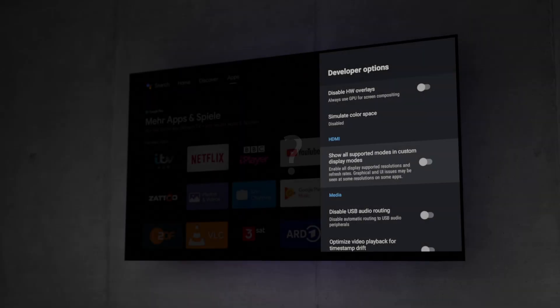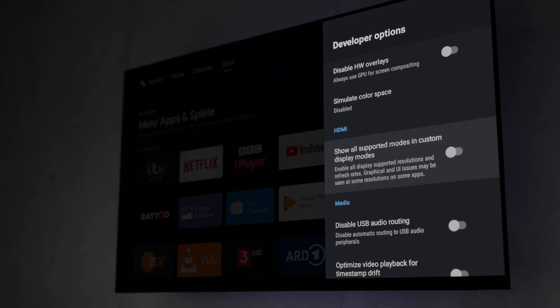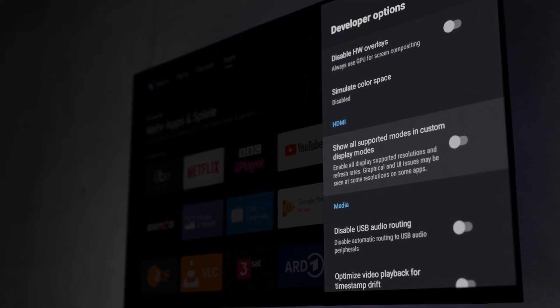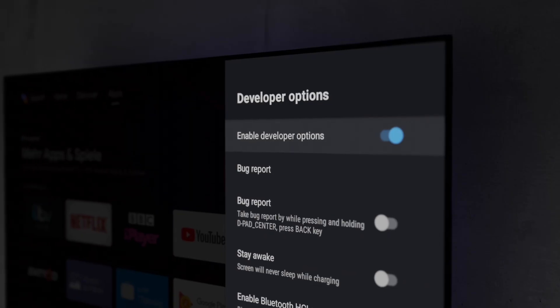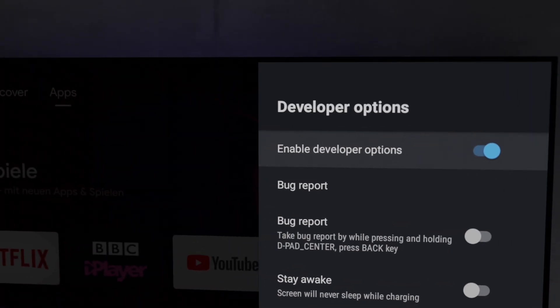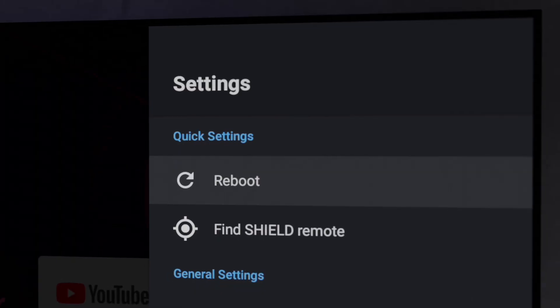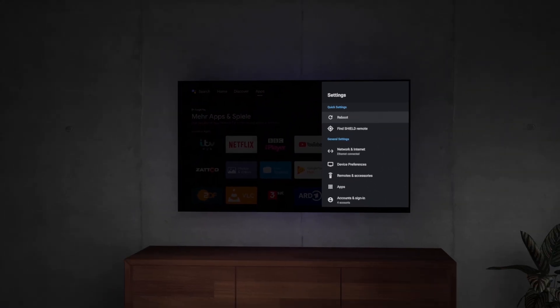If you want to turn off the 4K UI again, simply uncheck the HDMI options in the developer options or turn the developer options off completely. Then reboot your device.